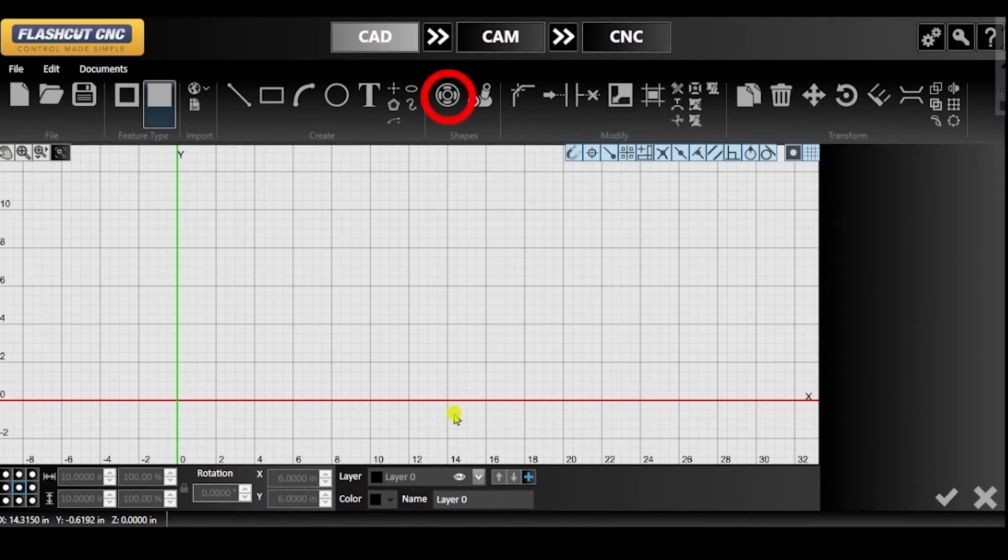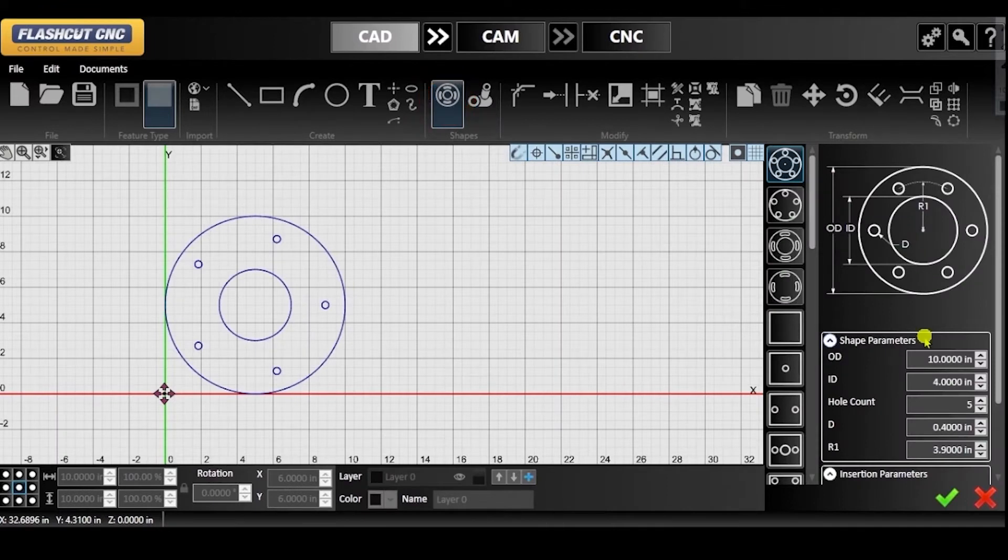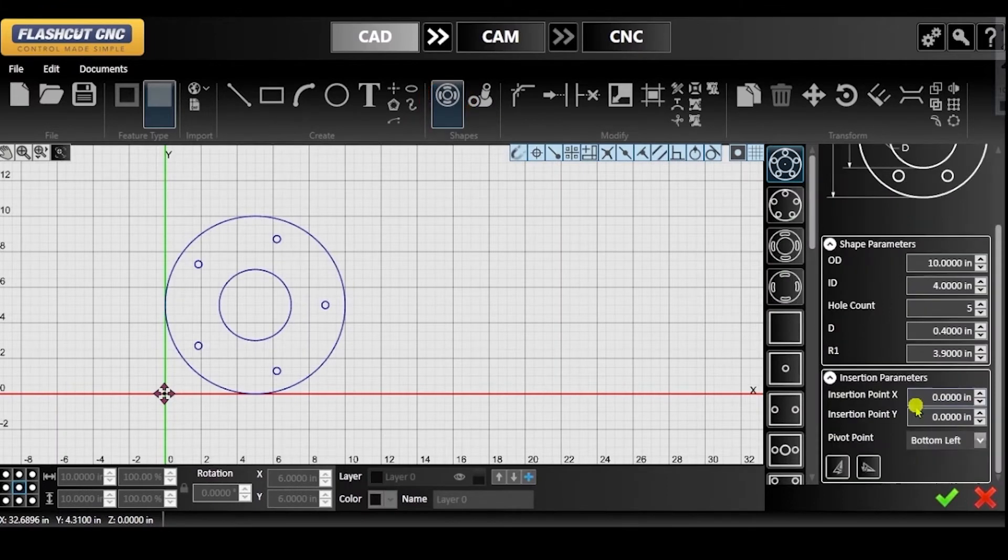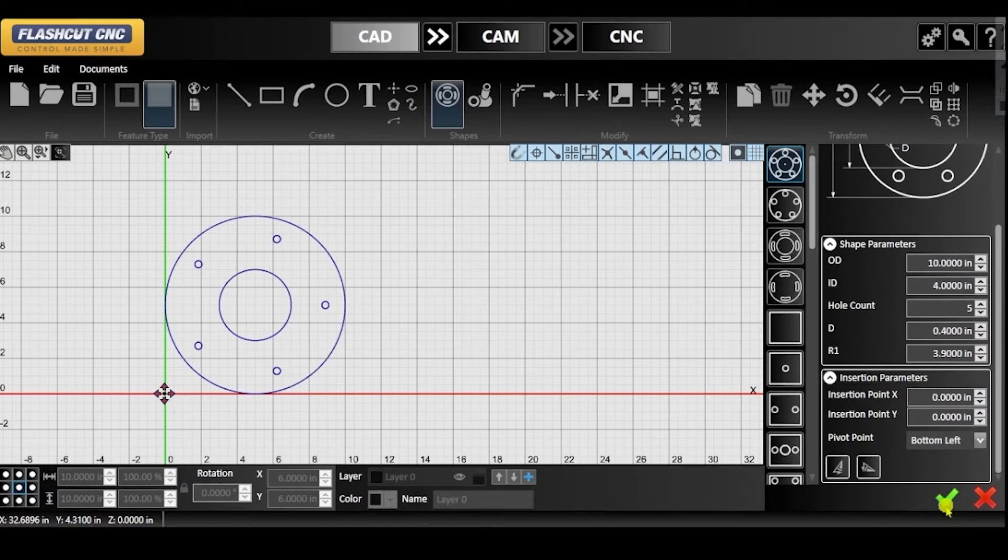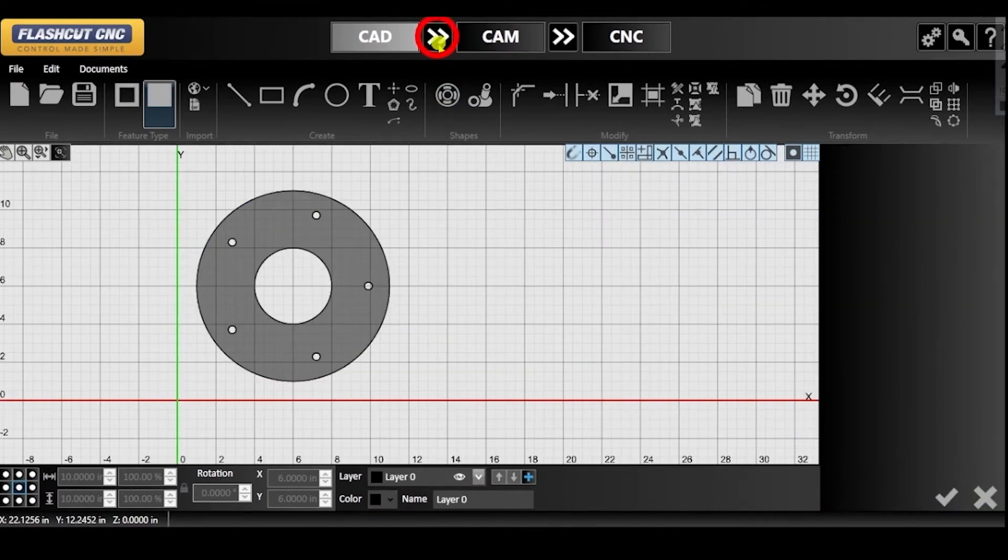First, navigate to the Shape Library icon. For this demonstration, I will choose a shape that has both small and large holes. After you check in the parameters for your shape, convert the project to CAM.